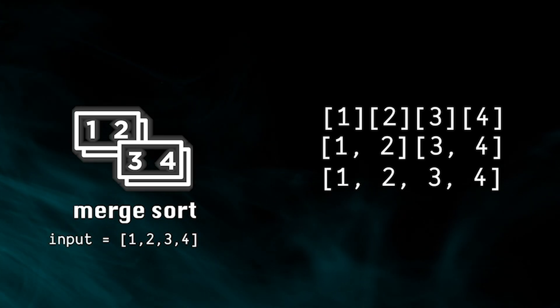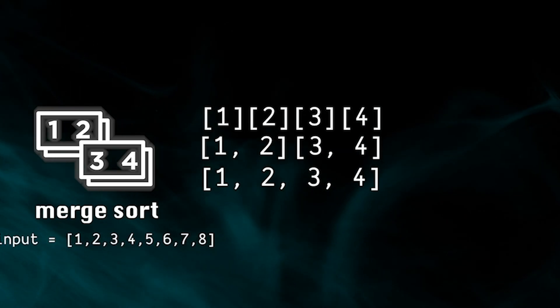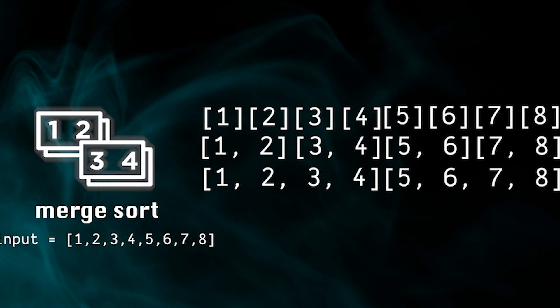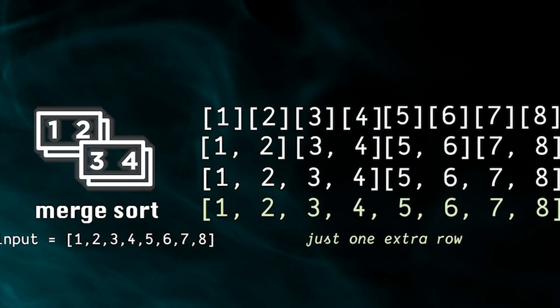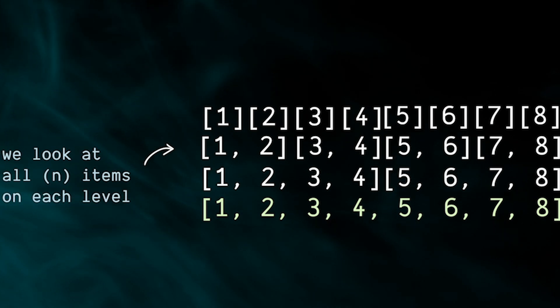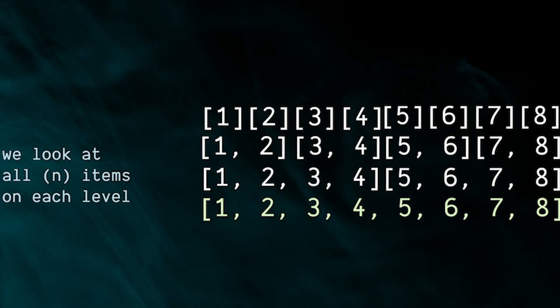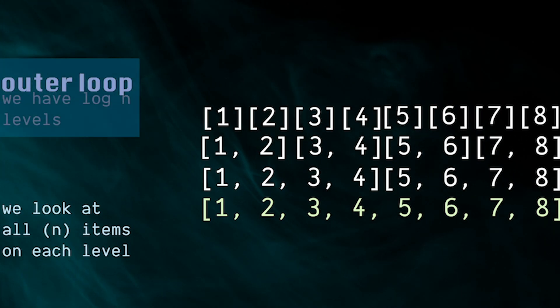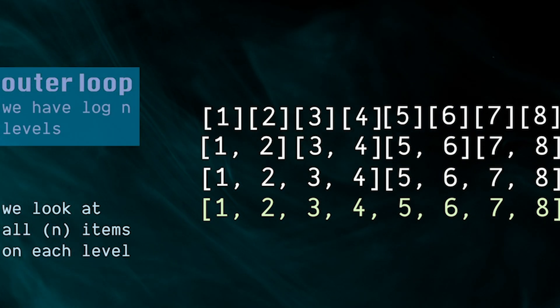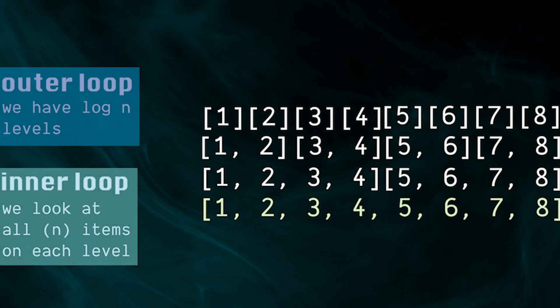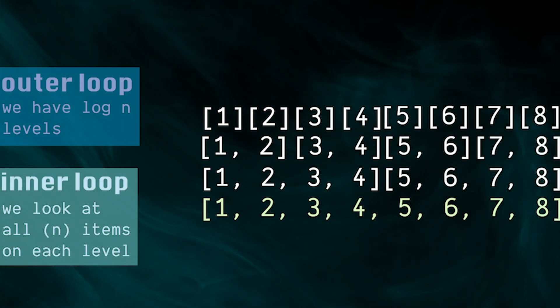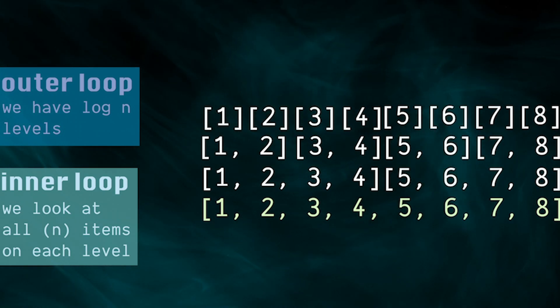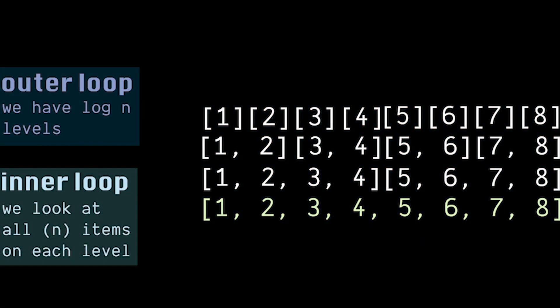So like binary search, if the size of our input doubles then we'll only have to do one additional block combination step. And each time we combine two blocks we're gonna have to look at up to n items to determine their relative location. In more technical terms, we're running an outer loop log n times as our sorted array doubles in size on each iteration, then our inner loop is looking at up to n items to determine their relative order in the increasing size blocks.